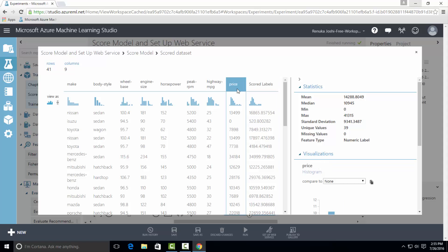Here the price column indicates the original price of the car and the score label column indicates the predicted price of each car by using different variables such as body style, wheel base, horsepower, etc.